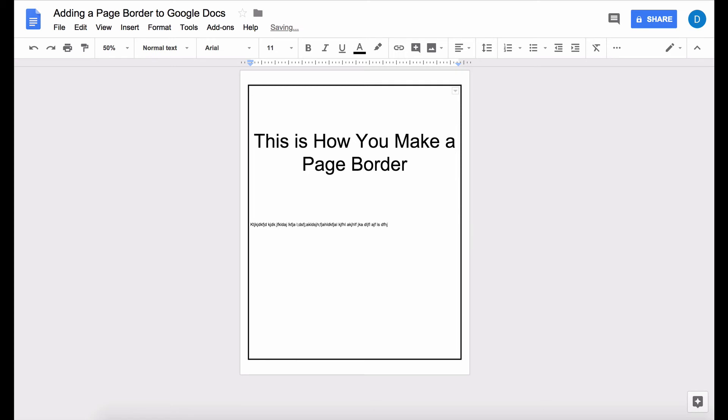So this video explained how to create a page border in Google Docs and hopefully someday we will have the ability to create borders more easily as is the case in Microsoft Word but for now this is an option.